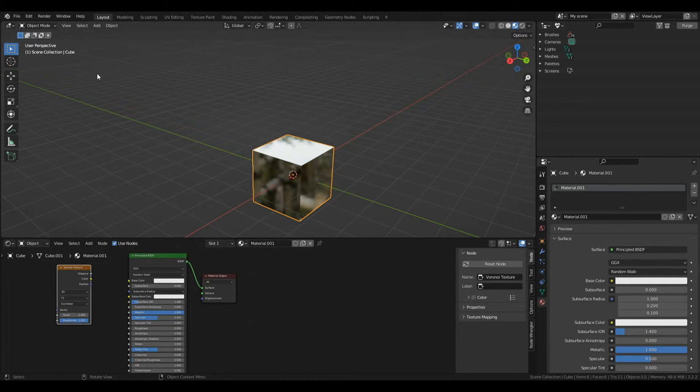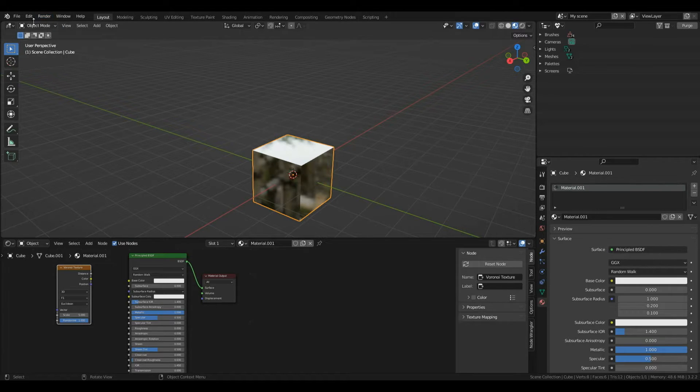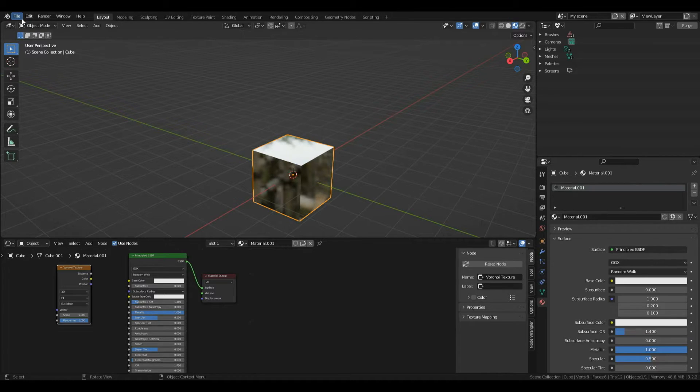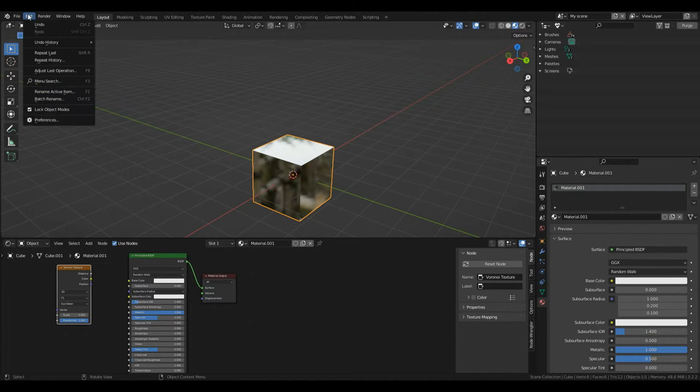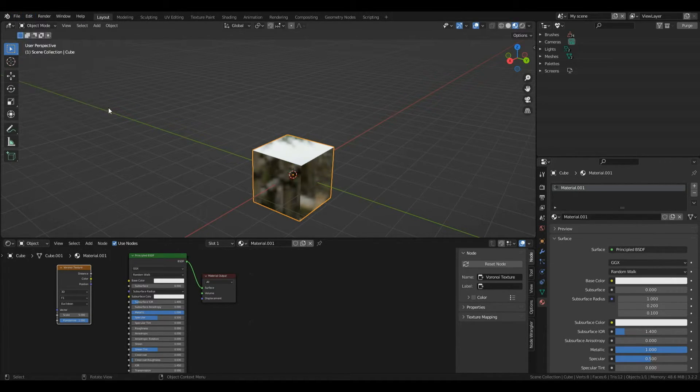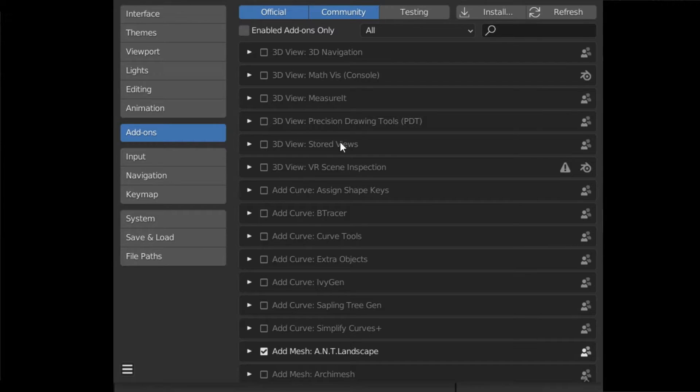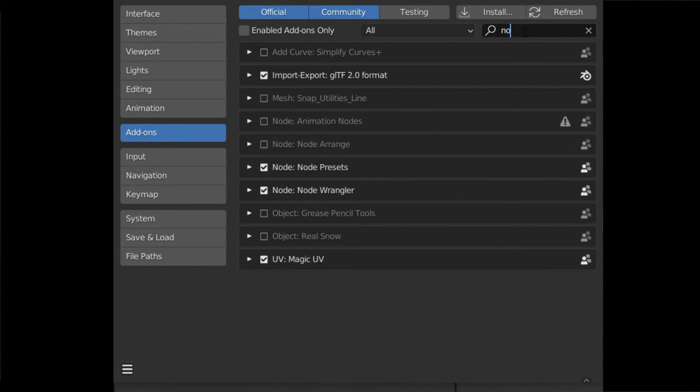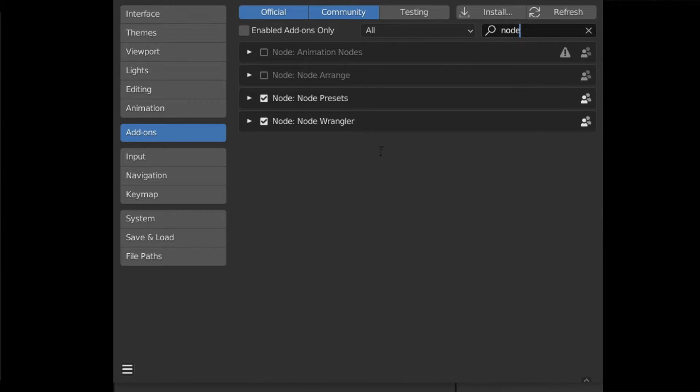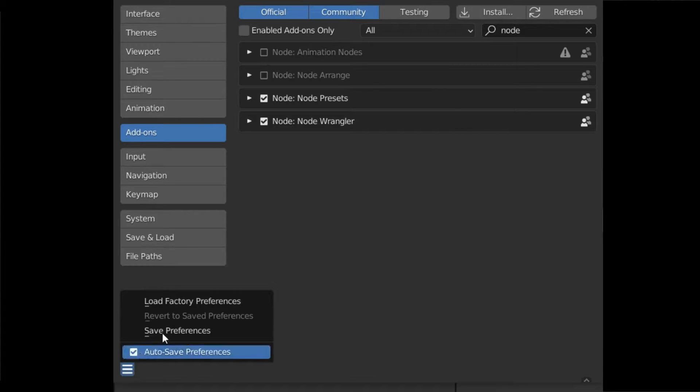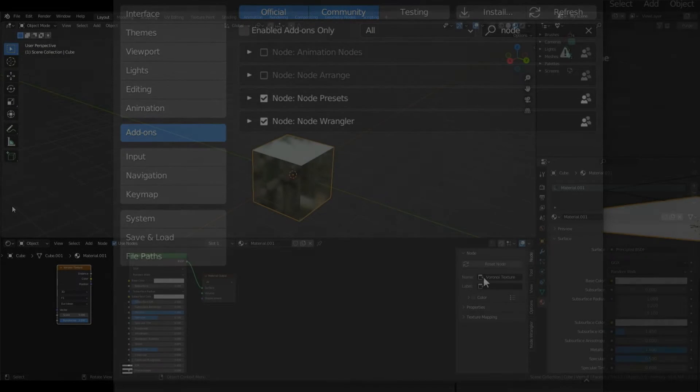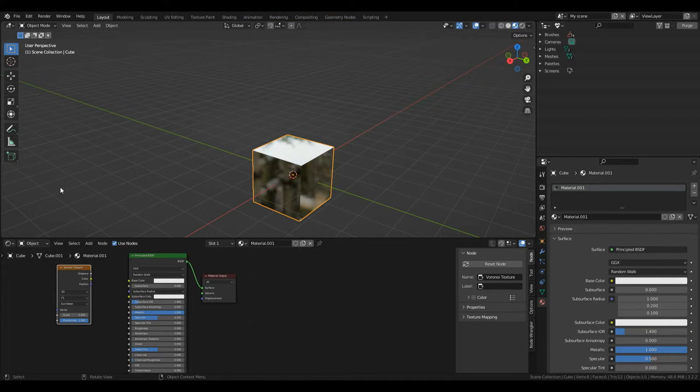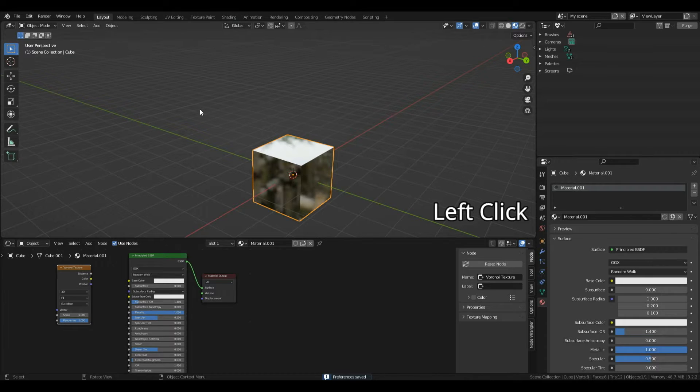A node we'll be using a lot is a free add-on built into Blender called Node Wrangler. It's super simple to add. Left click Edit then Preferences. Left click the add-ons tab, search for node wrangler, and enable it with the tick box. Then save preferences with the three bars in the bottom left corner.